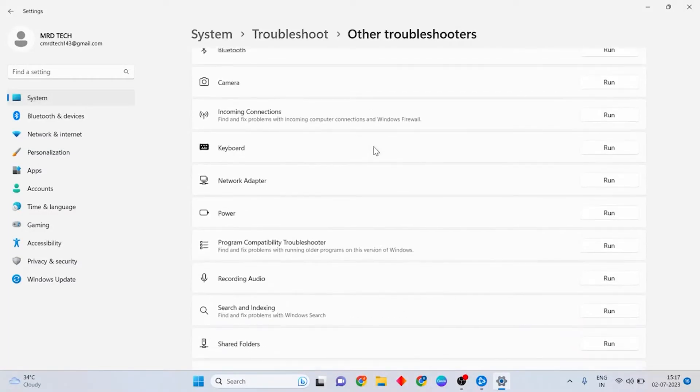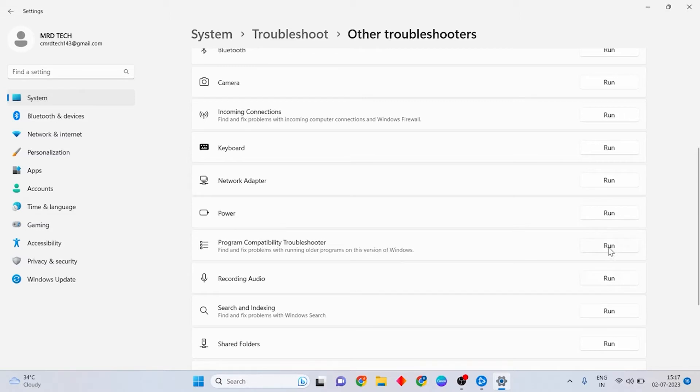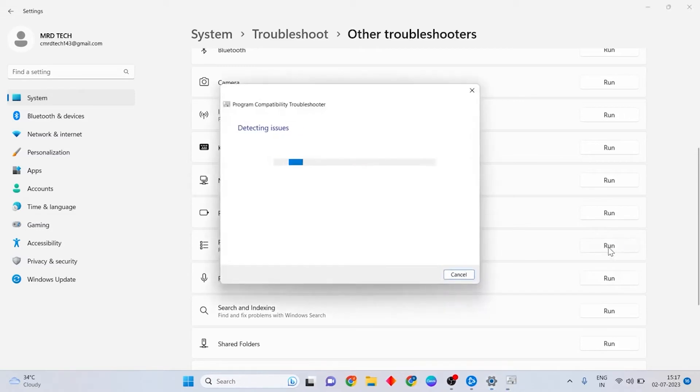Then scroll down and press Program Compatibility Troubleshooter and press Run.